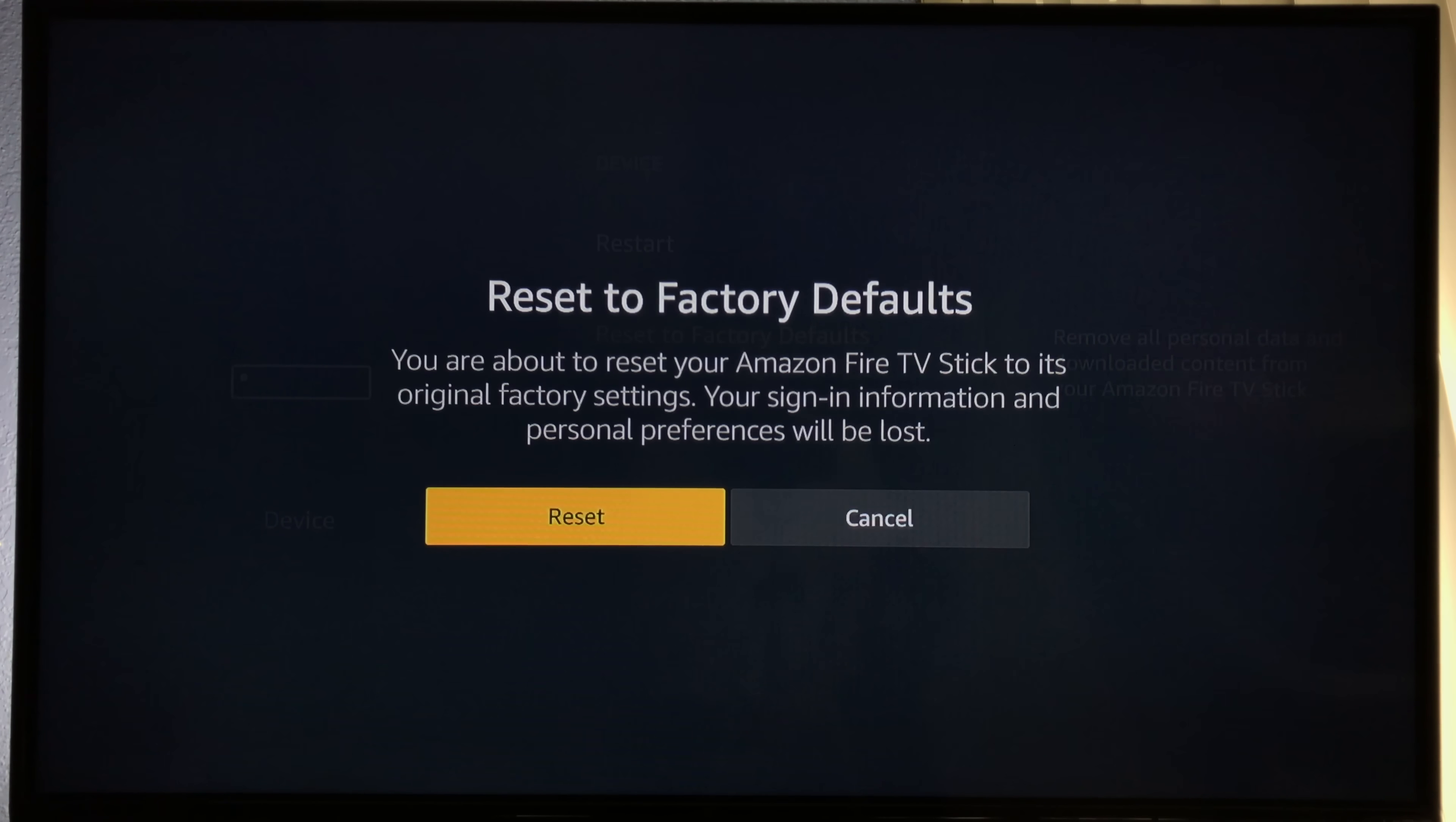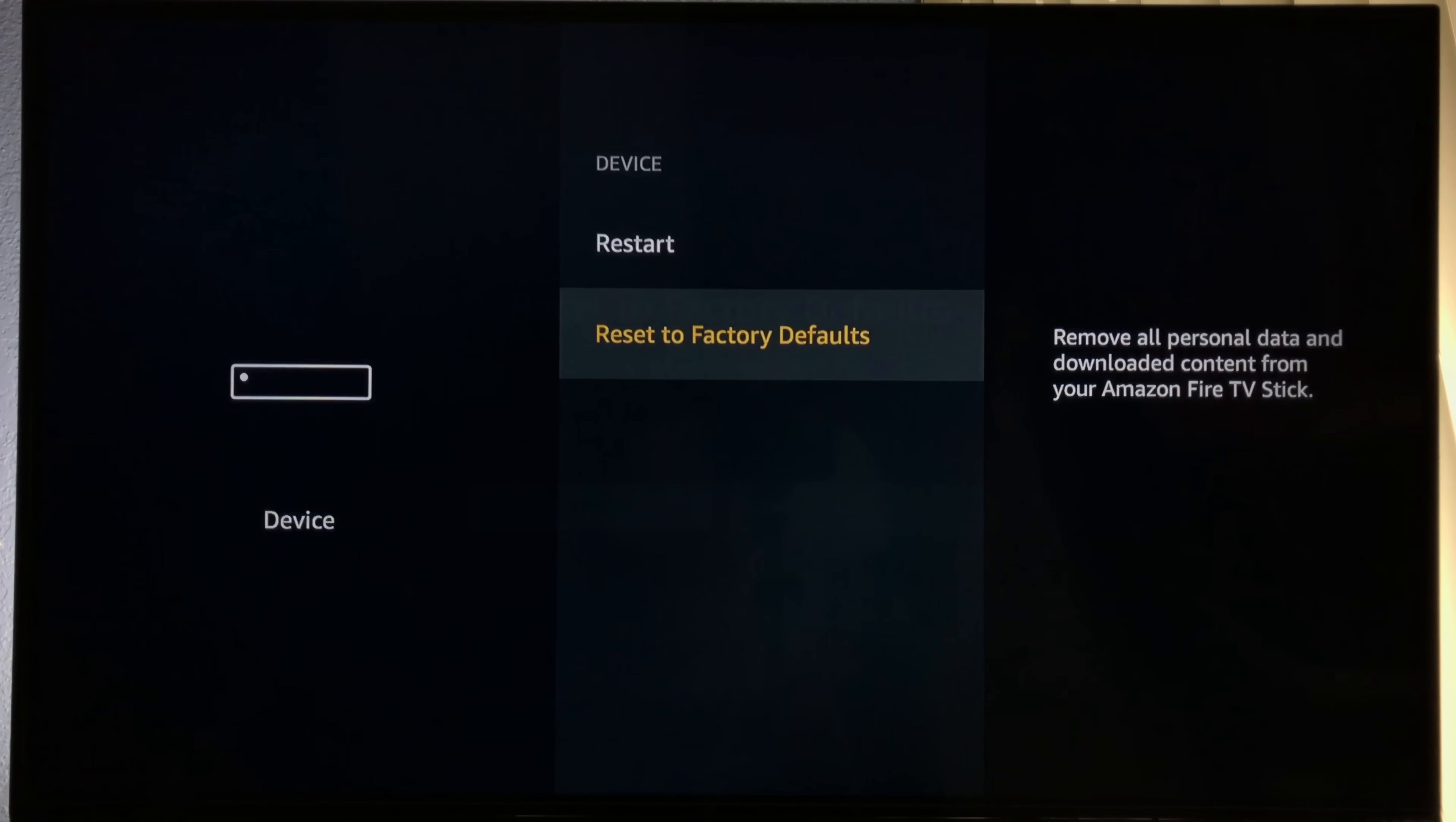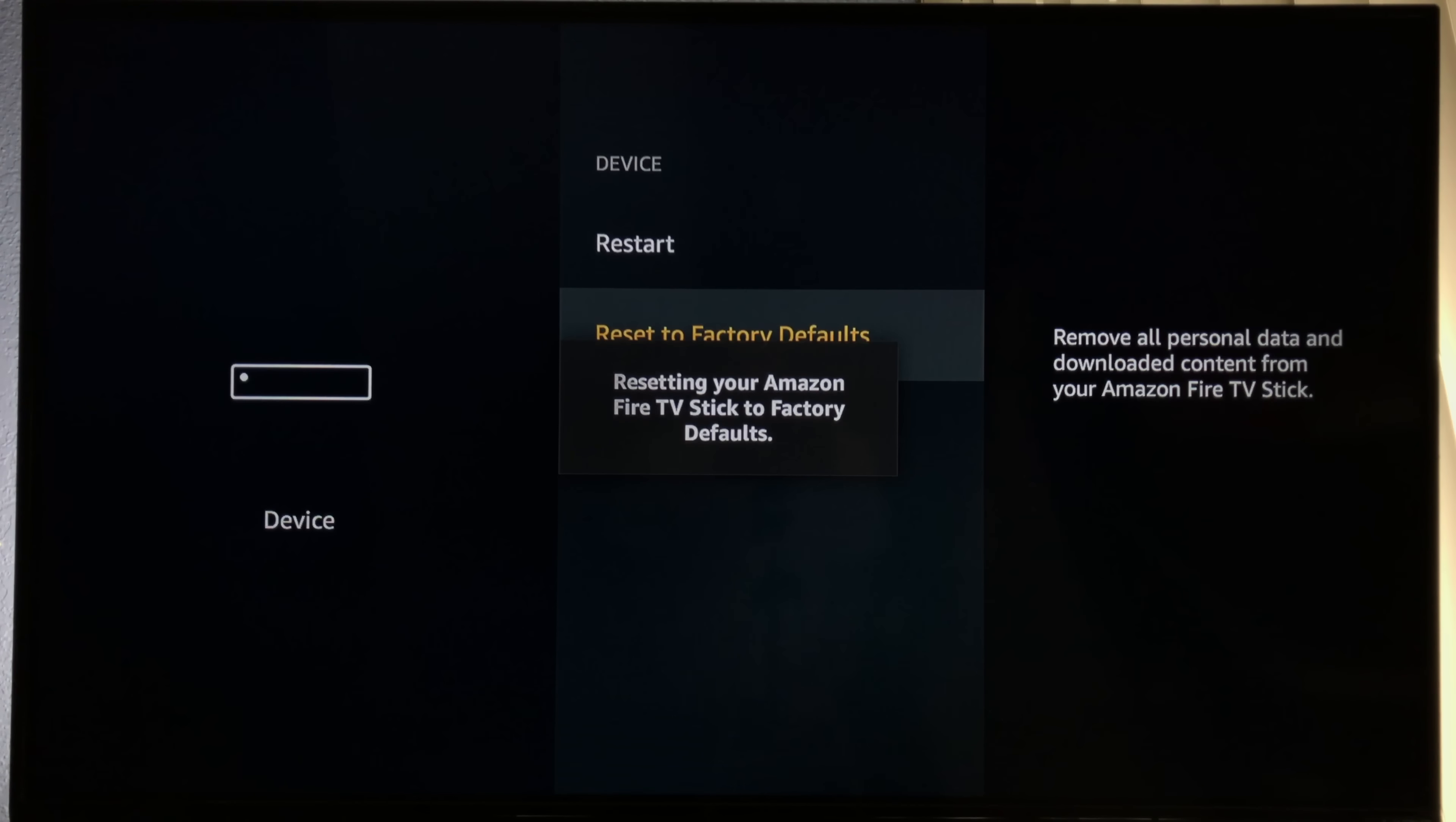This will remove all personal data from the device. This is exactly what I want to do, so I'm going to click reset.